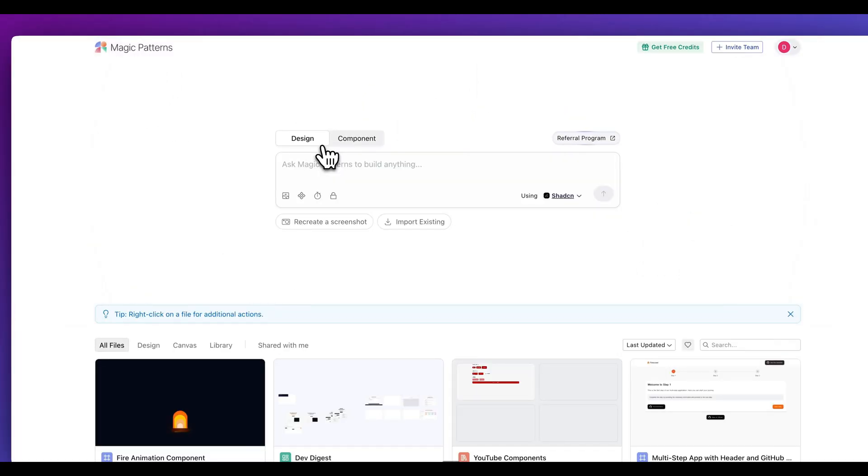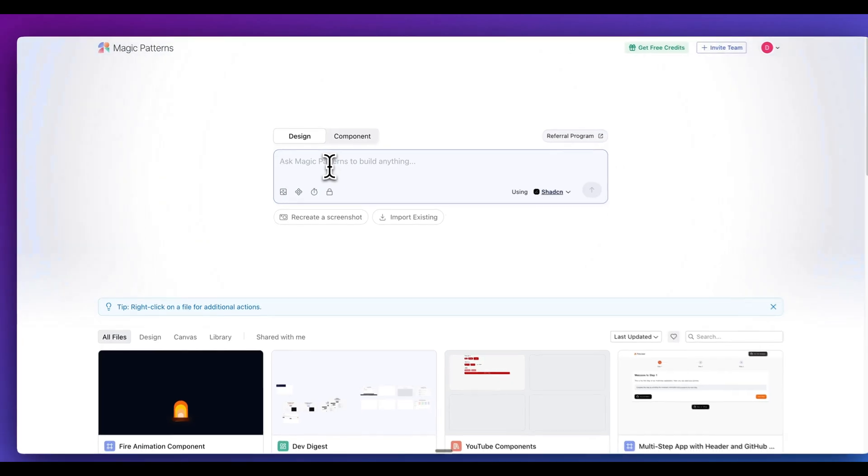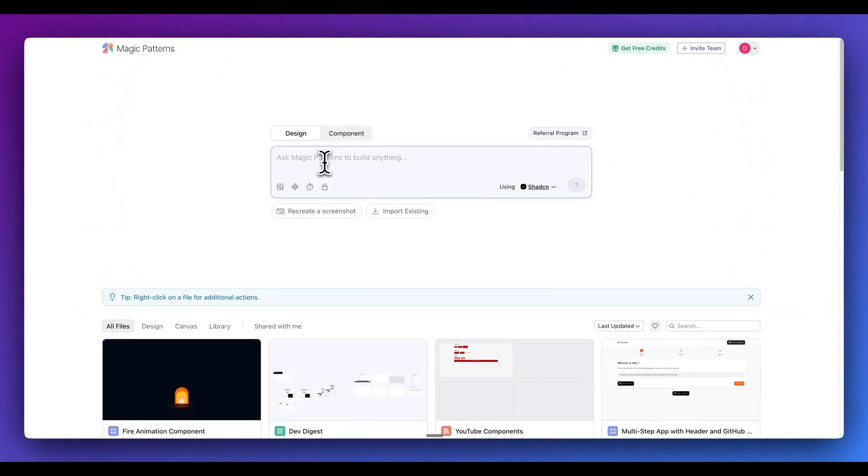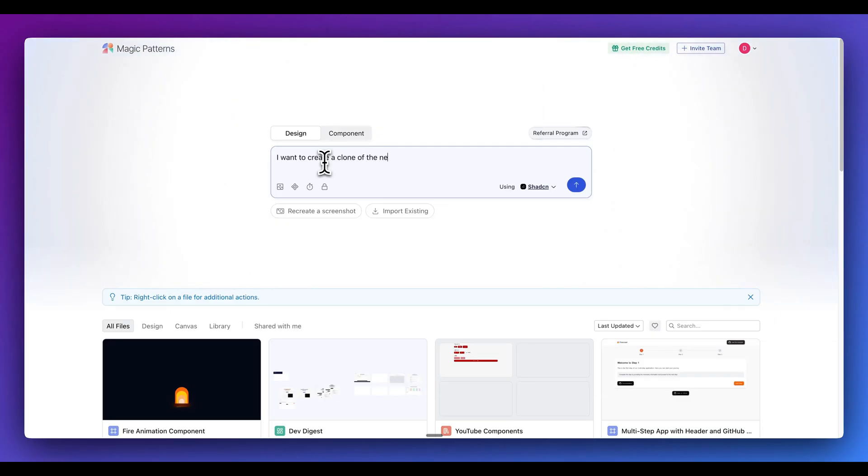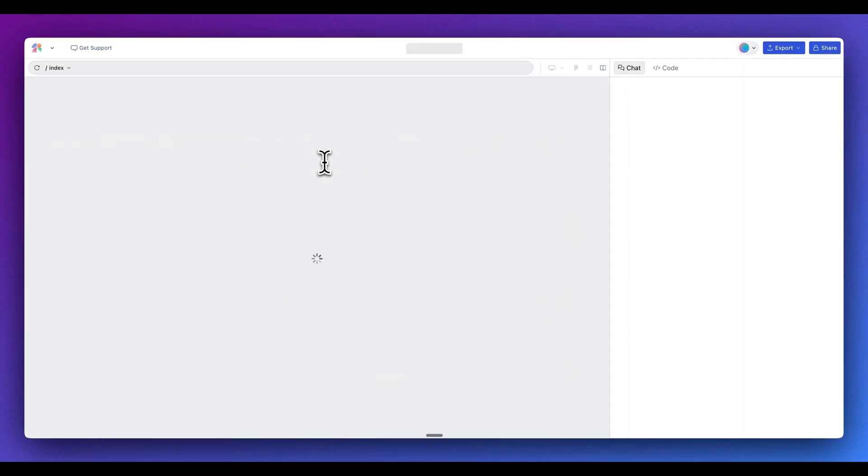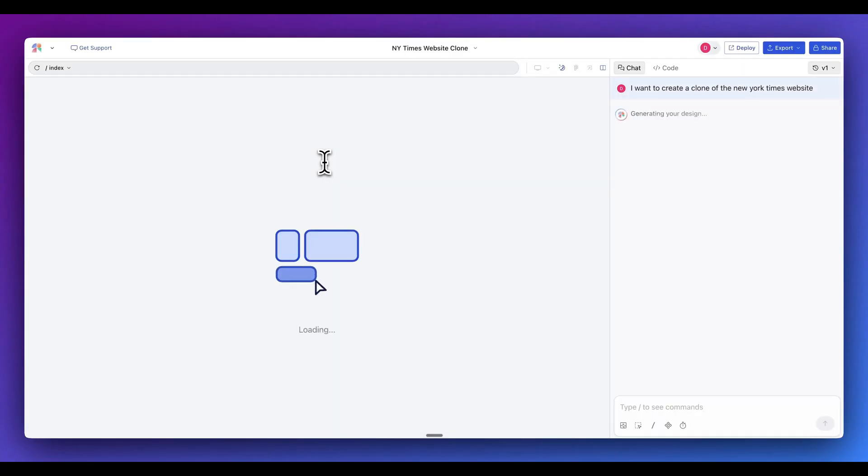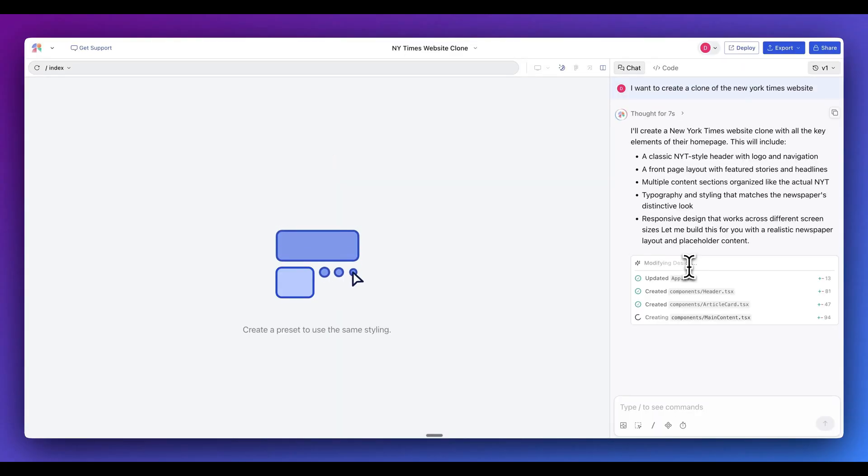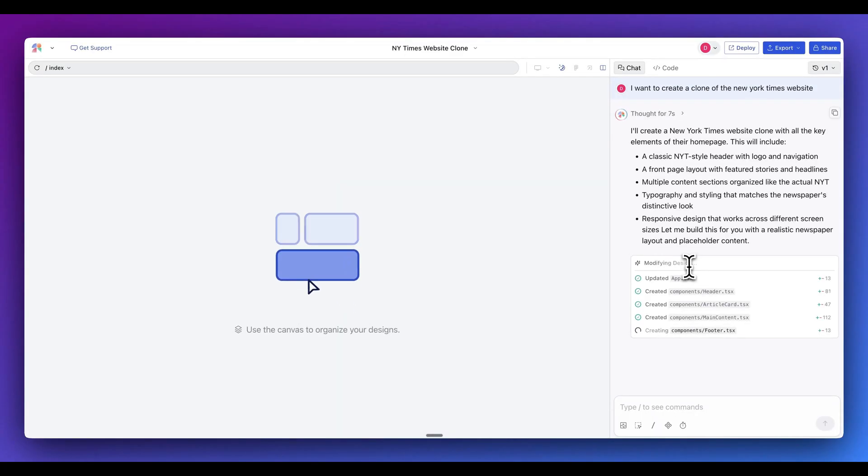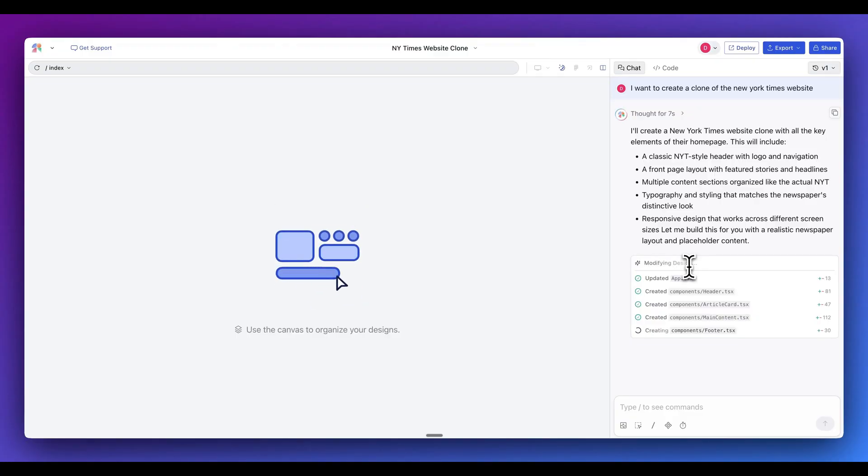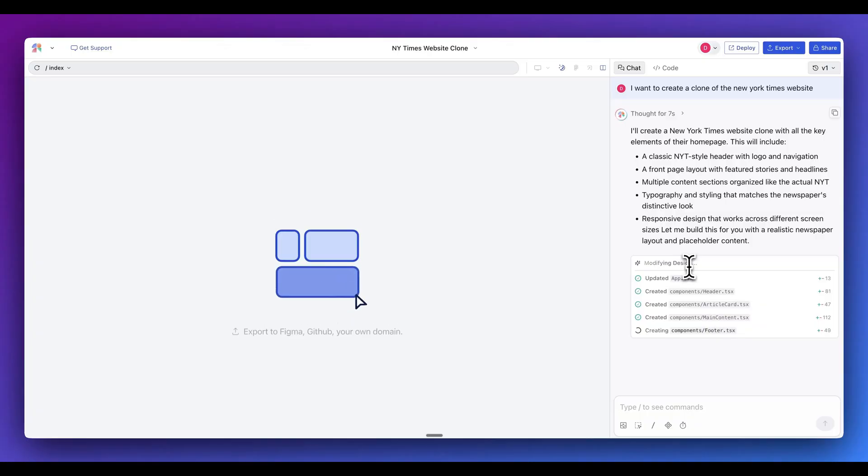Once you log in, you'll have an interface where you will, with just natural language, be able to describe exactly what you want to create. Let's just say I want to create a clone of the New York Times website. We're going to be able to iterate with natural language where we want the initial design to be. Once we send in our prompt, it's going to take what we asked for and begin to create all of those different relevant UI components directly within Magic Patterns.